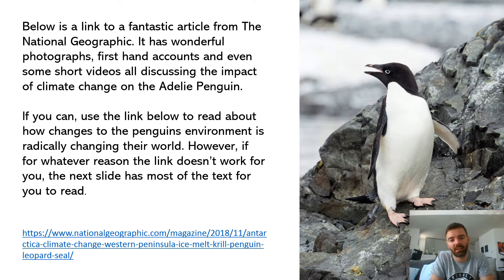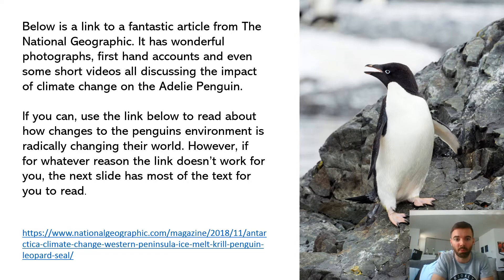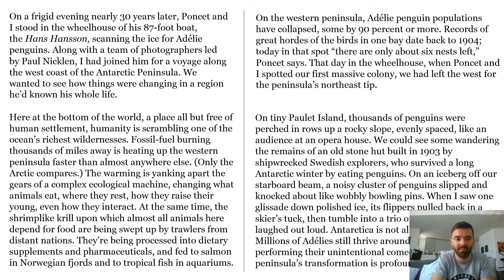It's all about the Adélie penguin — I hope I'm saying that right, I probably am. Anyway, they're a penguin that's very common in Antarctica, but their environment and habitat is rapidly changing due to climate change.